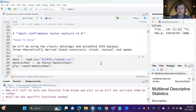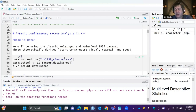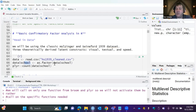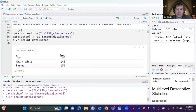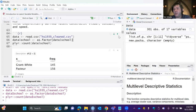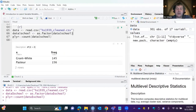For confirmatory factor analysis, we're going to look at three latent constructs: a visual score, a textual score based on items for textual intelligence, and a speed score for how quickly they can complete tests — all from the Holzinger and Swineford 1939 dataset. We'll change school to a factor; we'll be using it for multi-group analysis for measurement invariance later.